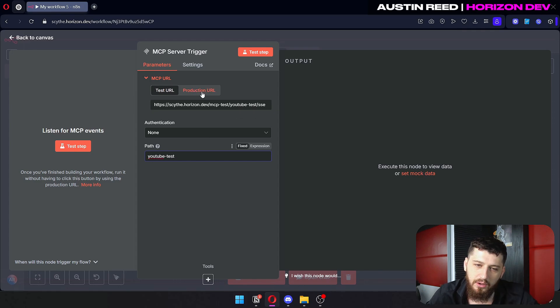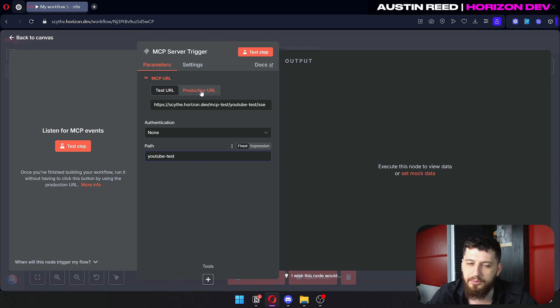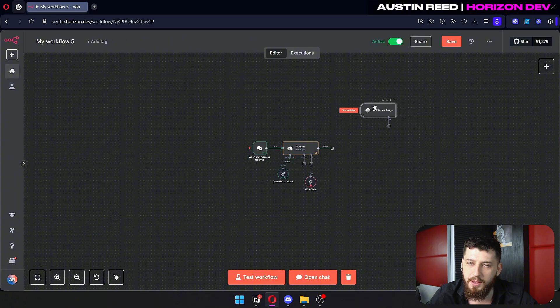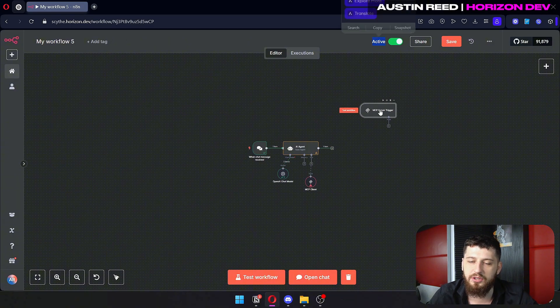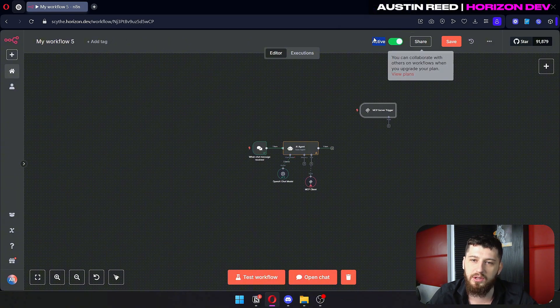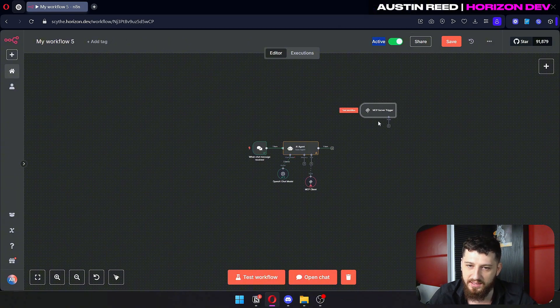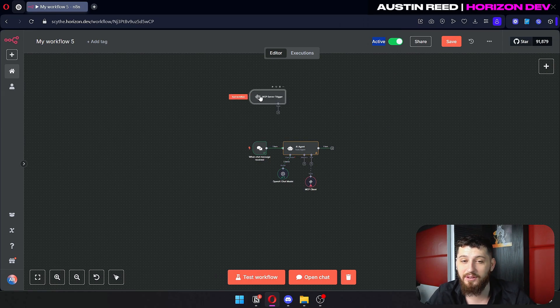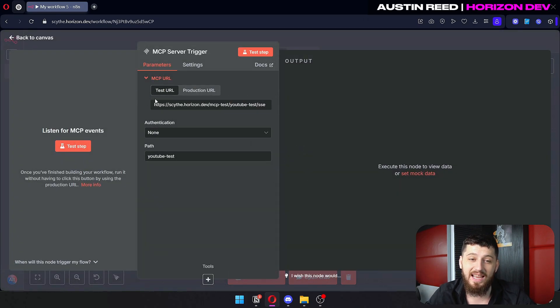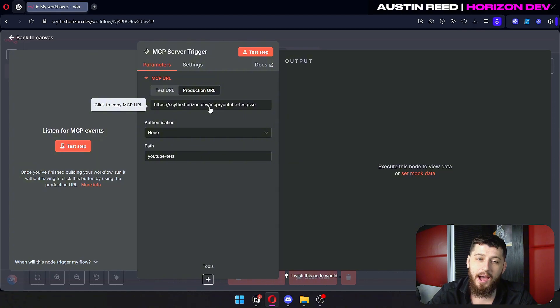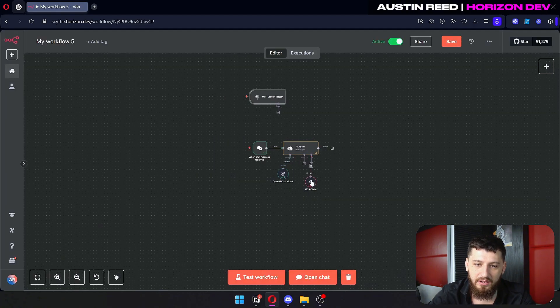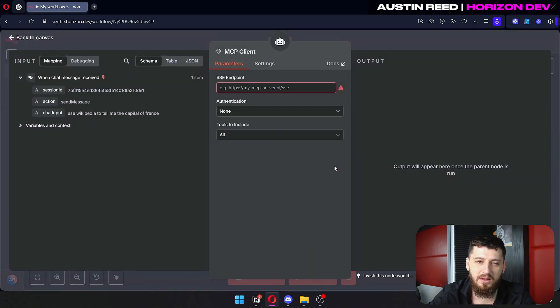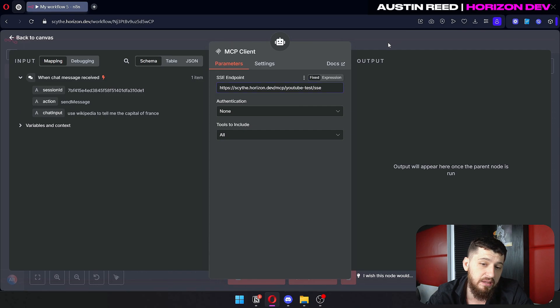And we're going to want to use the production URL for now. Remember this is active. The production URL will only work if this is active. If this is inactive, then I have to click test workflow and use the test URL for this to work. So let's copy the production URL. Let's go down here to the MCP client and let's just paste that in.